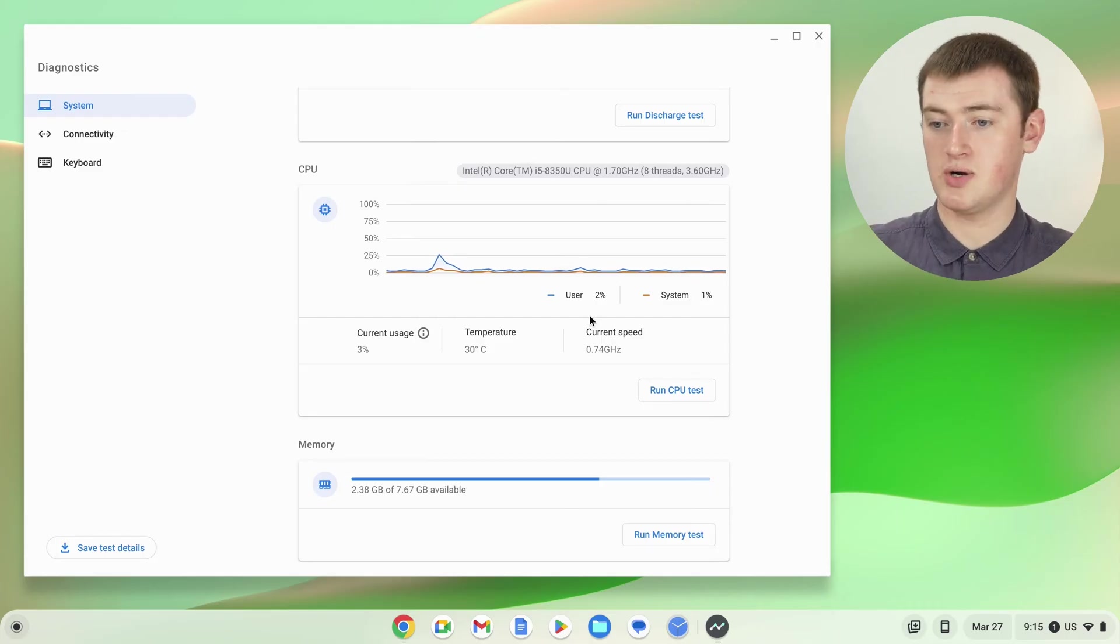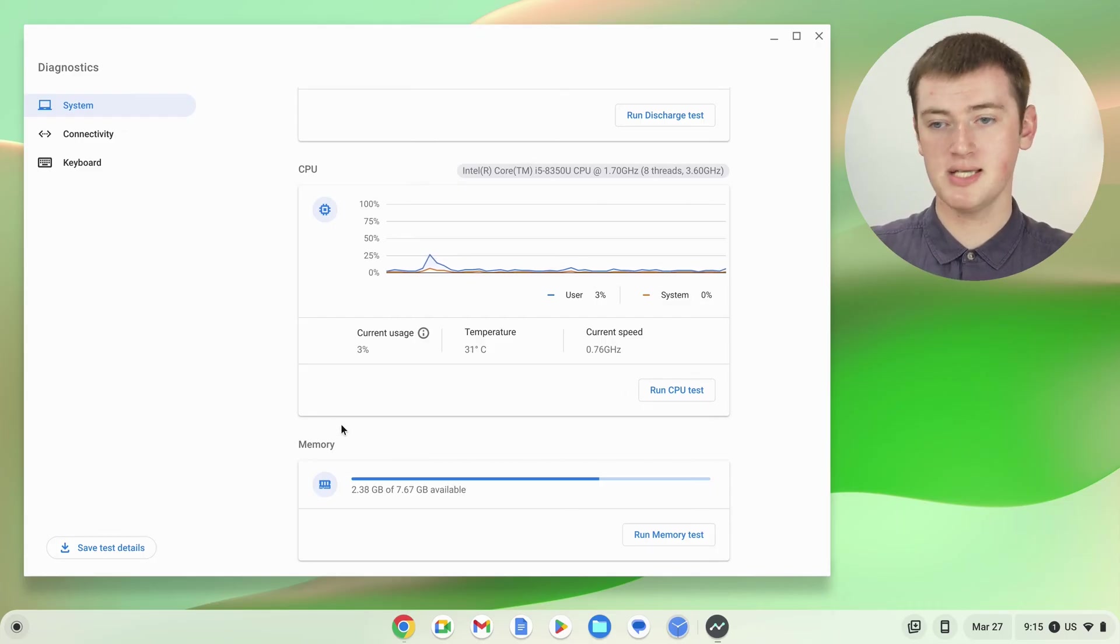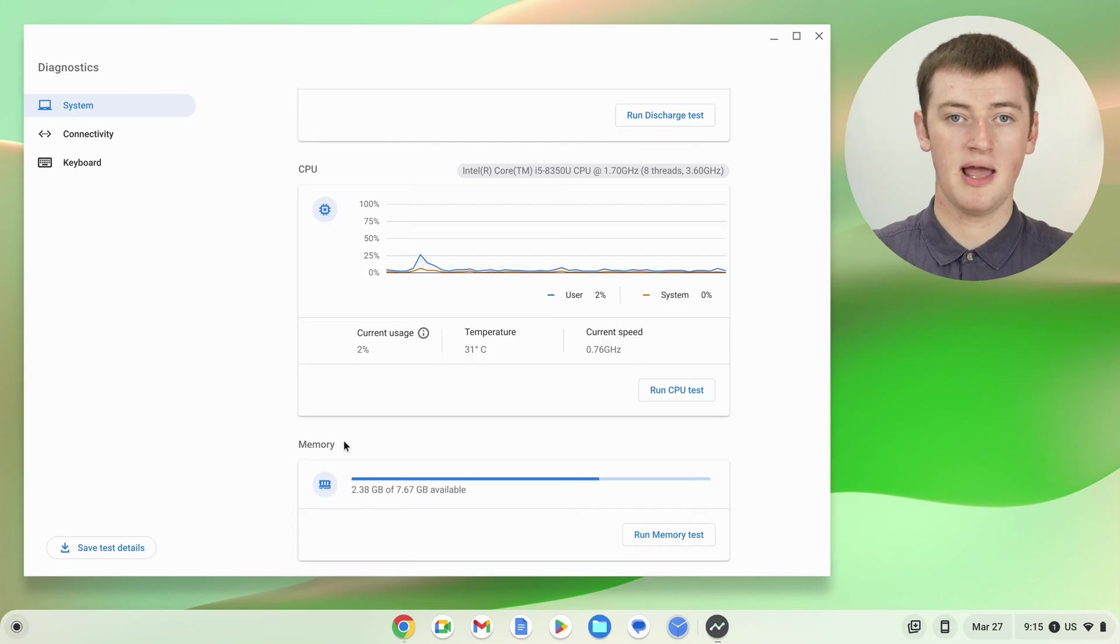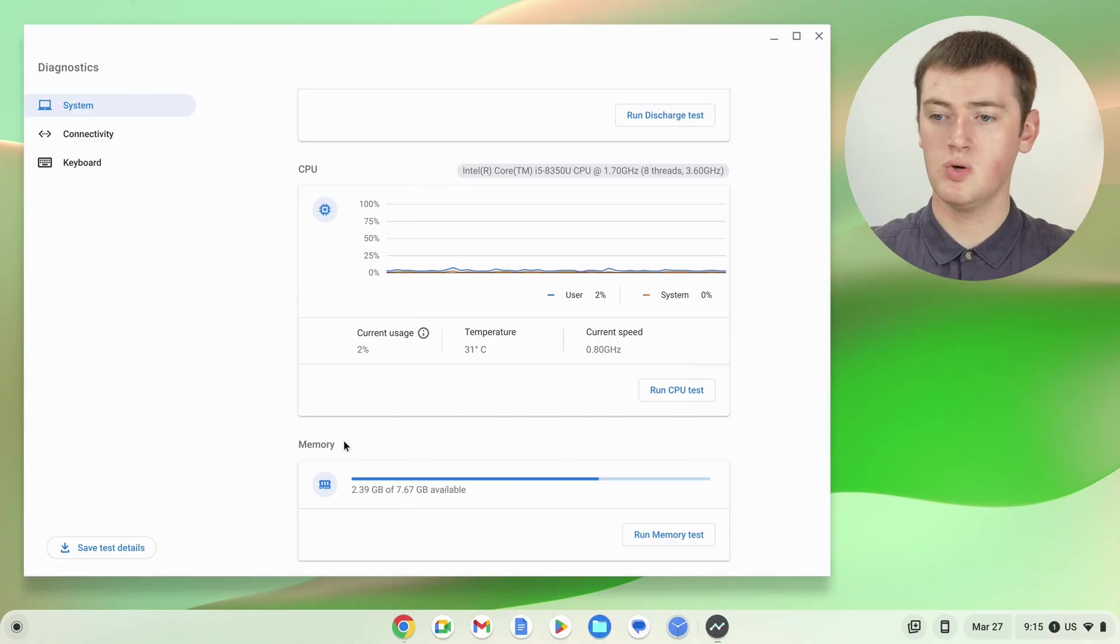Moving on down here to the RAM, you'll see it says memory here. A lot of people often think that this is the storage on their Chromebook where all the files are kept, but this is actually the RAM on your Chromebook, where everything that's currently open is stored. So every tab and open app will be stored here when it's open, and then when you close it, it will be removed.